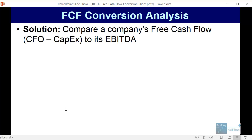The idea is pretty simple. You just look at a company's free cash flow, which we define as cash flow from operations minus capital expenditures, and you look at it as a percent of the company's EBITDA.